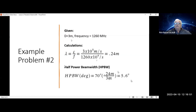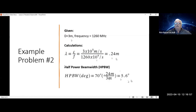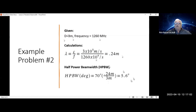Notice that at 5.6 degrees, if you calculate the gain using that same wavelength and diameter, the gain is also increased when you have a smaller beam width.